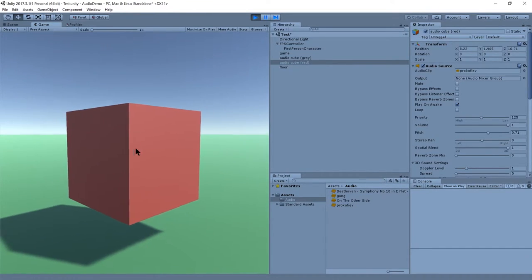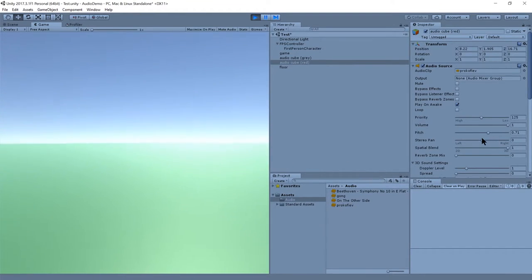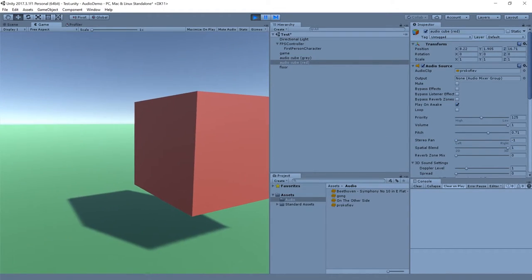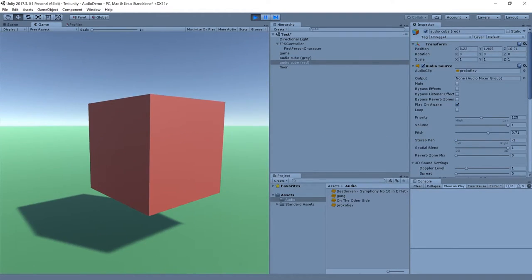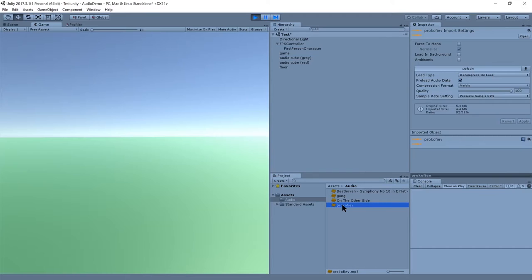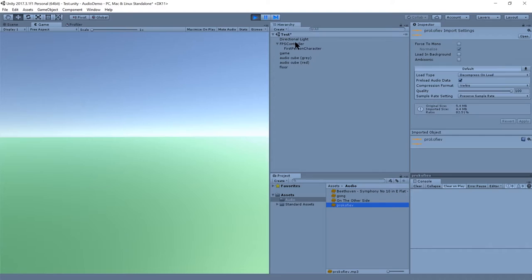And then we have stereo pan. That's just biasing the sound between the two channels if it's a stereo sound. So this was actually a stereo source, I believe. Let me look. Was it? Yeah, it's a stereo source. So it should be controlling the balance between those two channels.